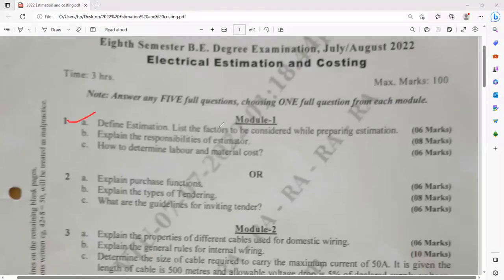The definition of estimation is already asked, along with what are the various factors considered for preparing an estimate. It carries the weightage of 6 marks. Theory-based questions explain the responsibility of an estimator — what are the roles and responsibilities of an estimator? This is a direct topic available from the syllabus only, and it carries the weightage of 8 marks.